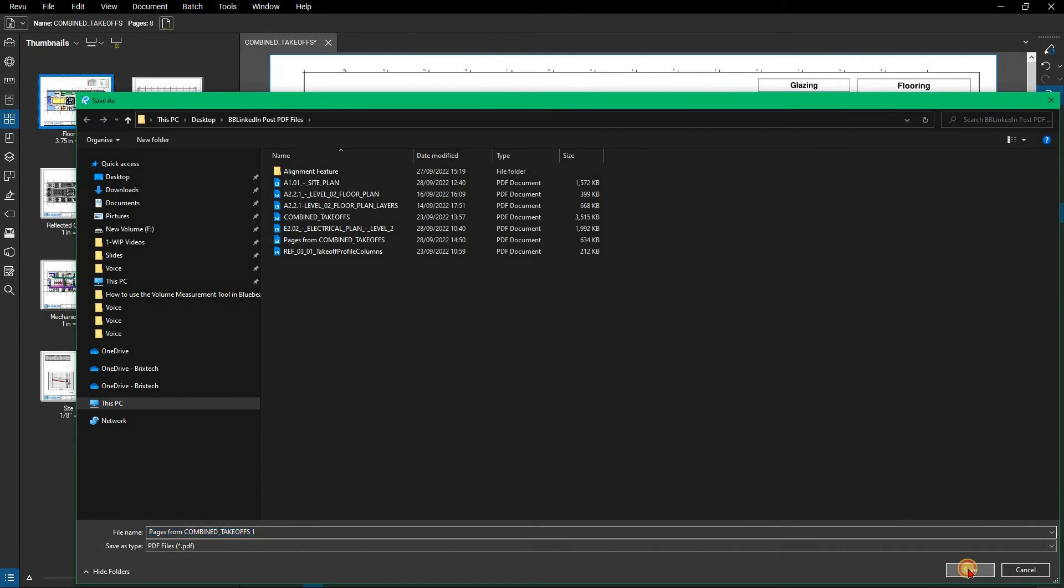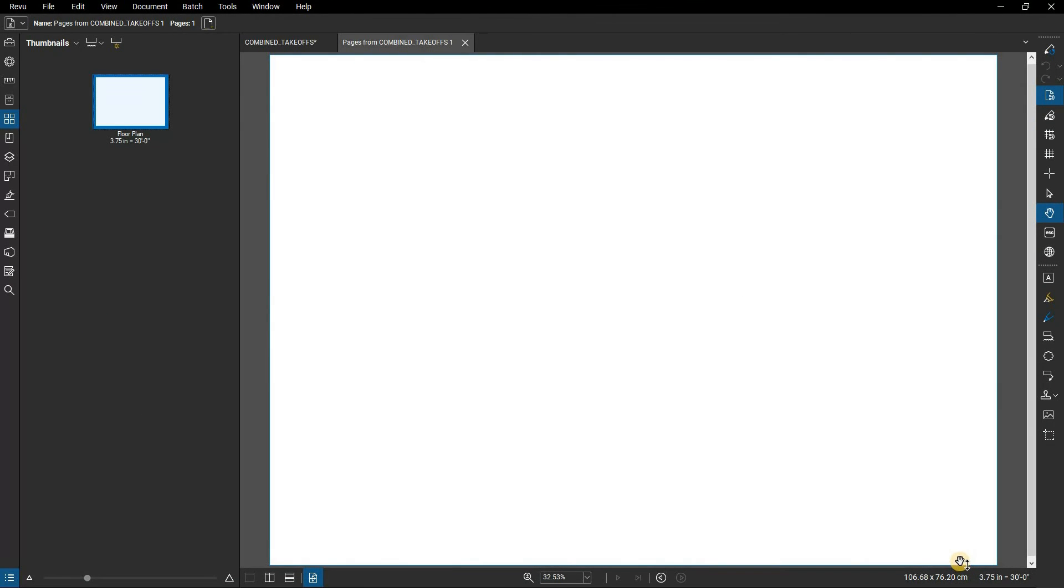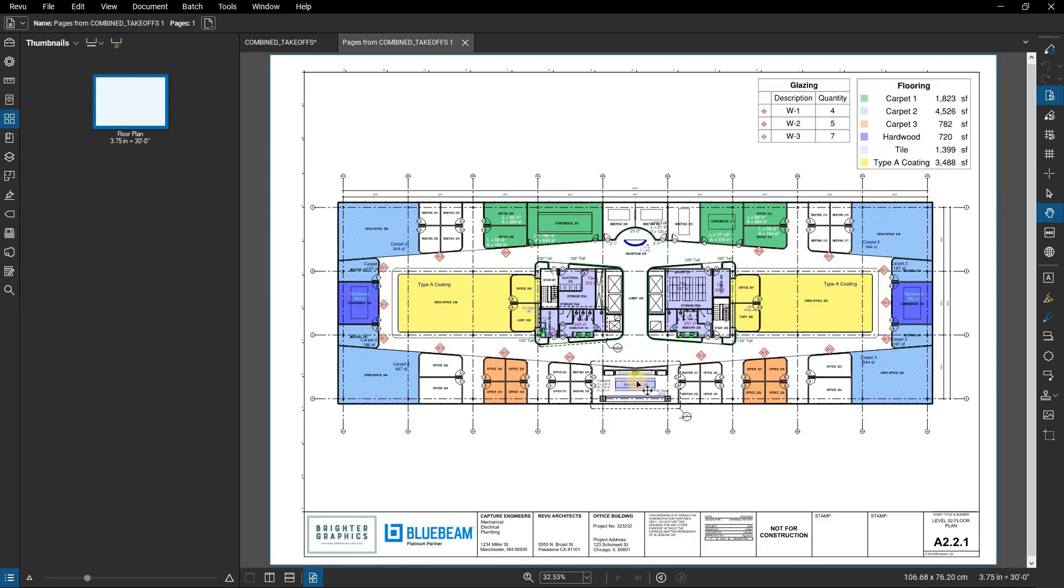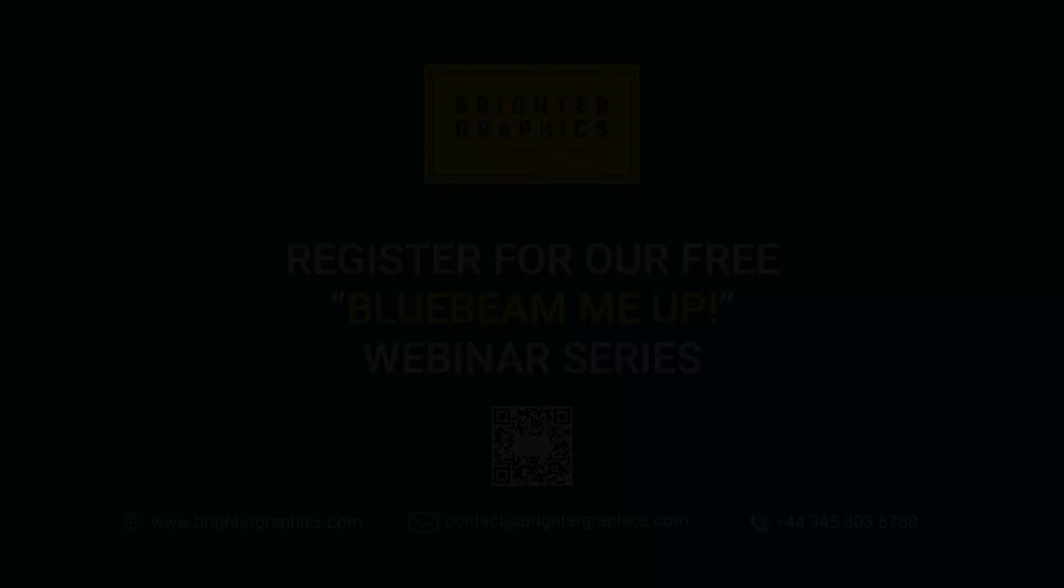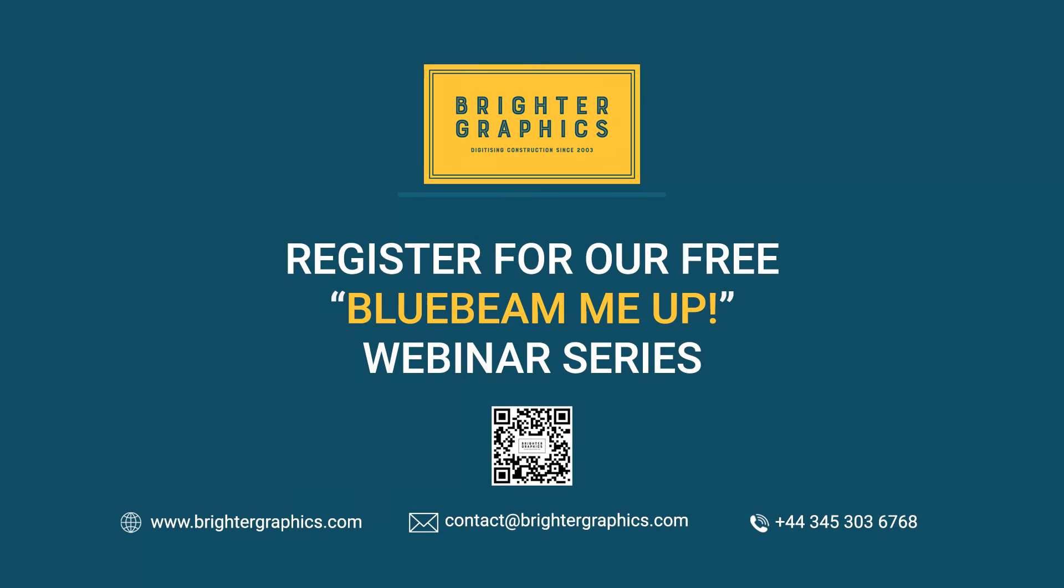Thank you for watching. We hope you found the video useful. You can visit our website, www.brightergraphics.com, for more videos in the how-to series and all things Bluebeam review. We at Brighter Graphics welcome your feedback to help us to improve.